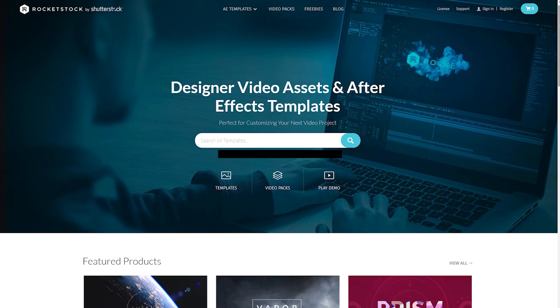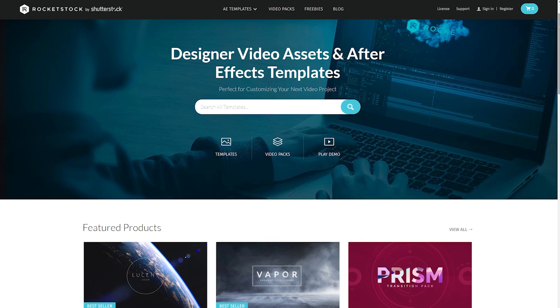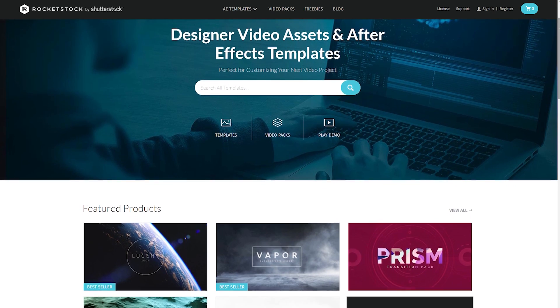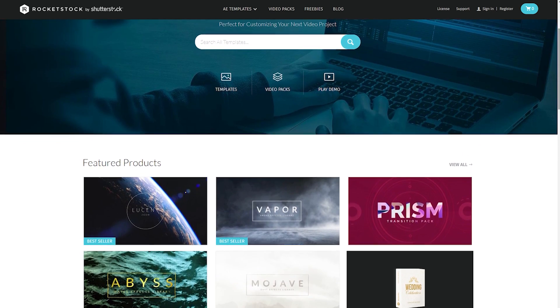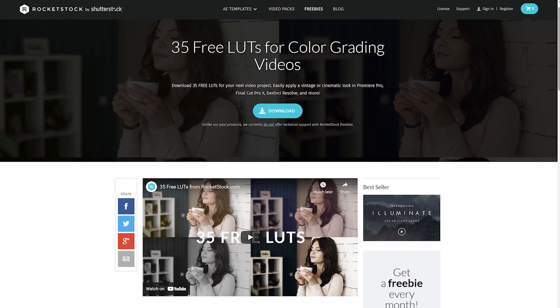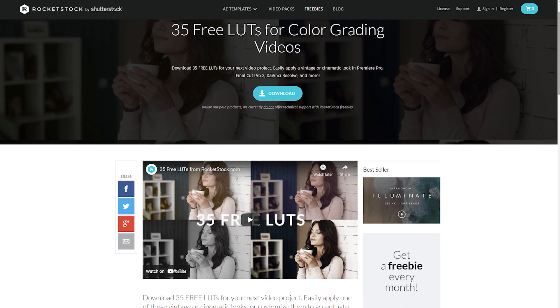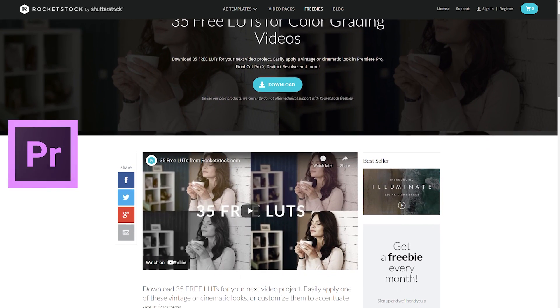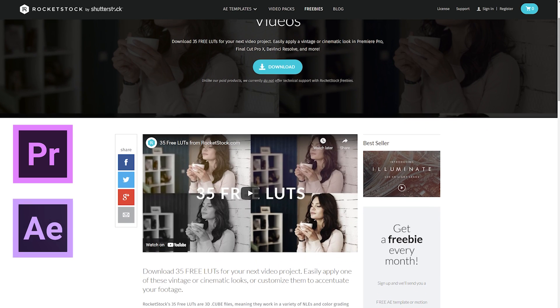Rocketstock. You can get free cinema LUTs from Rocketstock. The site is an online marketplace for photo and video editing assets. You will also find informative tutorials on using their products on different programs like Adobe Premiere Pro and After Effects.